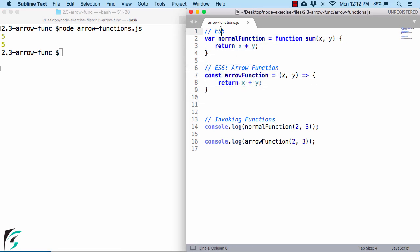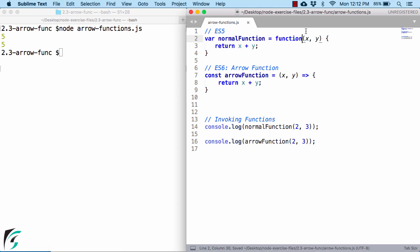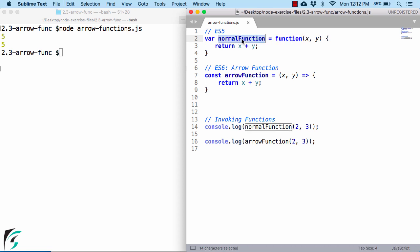Now in case of ES5, you can even remove this sum function name like this and just use 'function' here for this normal function. The code will still work perfectly fine.